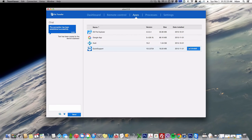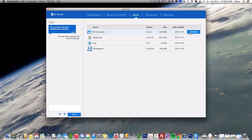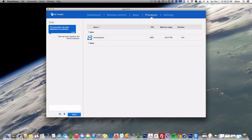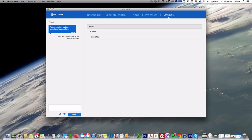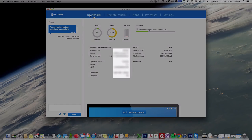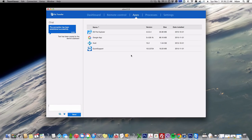Here's the processes that are running, some settings, which network you're connected to. You can send messages as well, and you can uninstall apps, which is great.